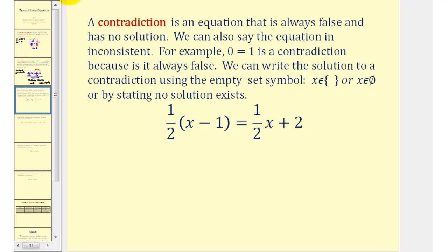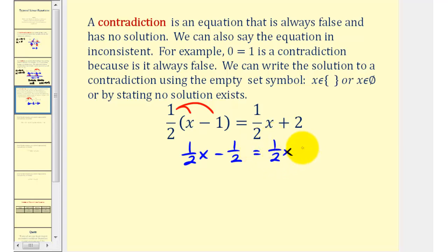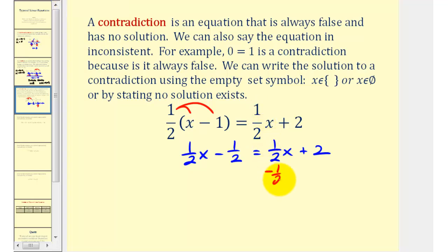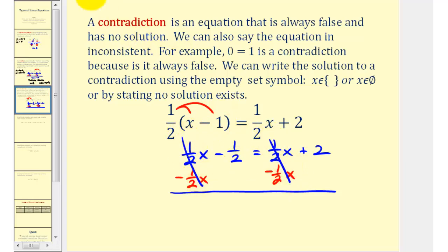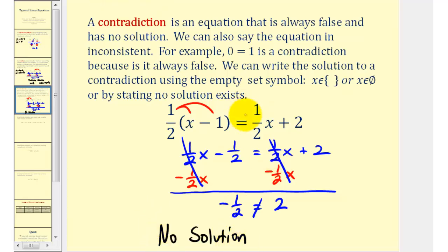If we want to solve the given linear equation, let's first clear the parentheses by distributing. This gives us one half x minus one half equals one half x plus two. We may recognize at this point that since the variable term is the same and the constants are different, this equation will have no solution, and therefore is a contradiction. If we continue solving by subtracting one half x on both sides, the x terms simplify out, leaving us with negative one half equals positive two, which is not true and therefore always false, indicating we have no solution. Our linear equation is a contradiction, and we can say x belongs to the empty set.